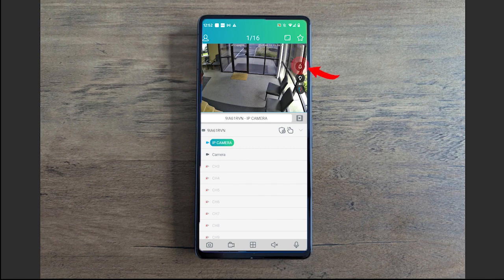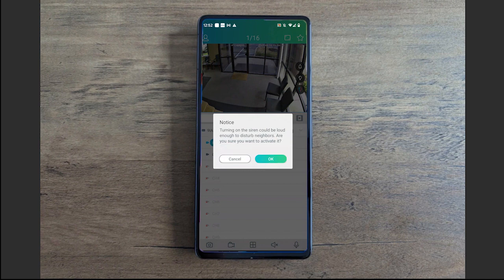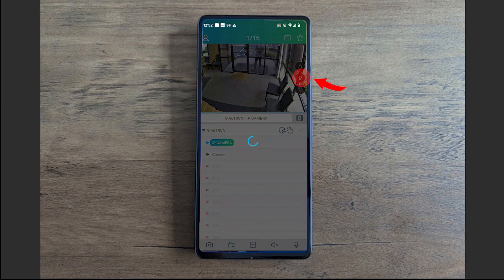A few other things: you have this little alarm icon. This will turn on the siren of the camera if it supports it. If you have an active deterrence camera, you click on that and it will trigger that siren manually. You can use that to scare away intruders and such.